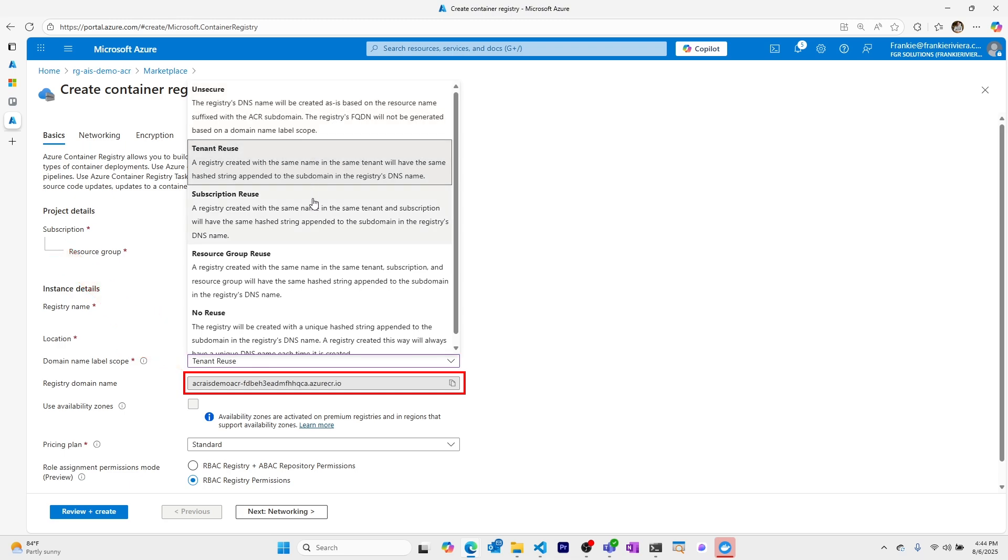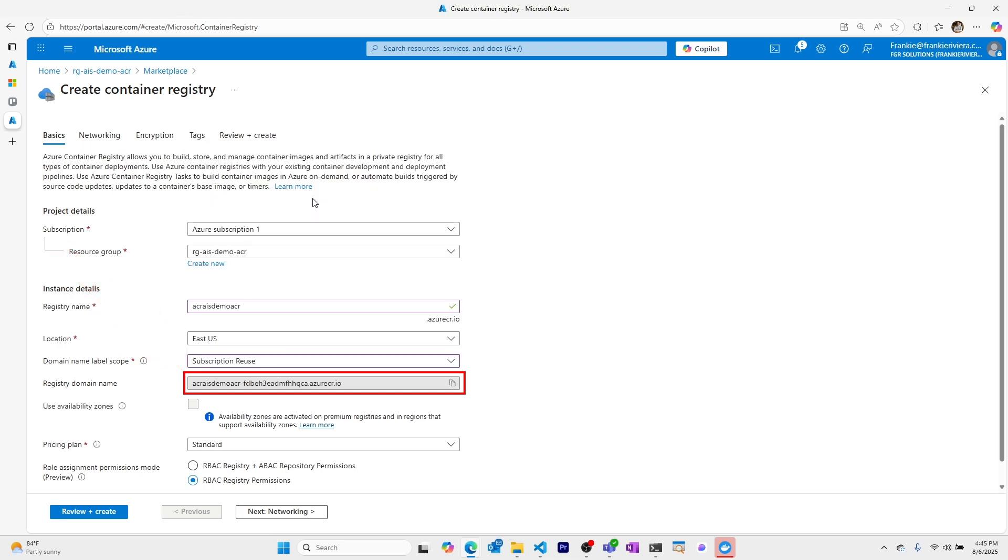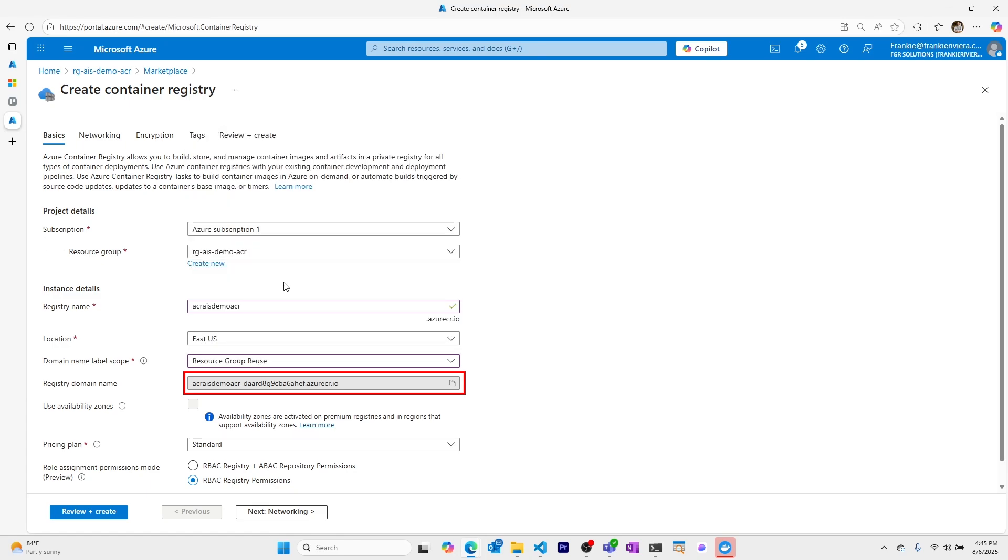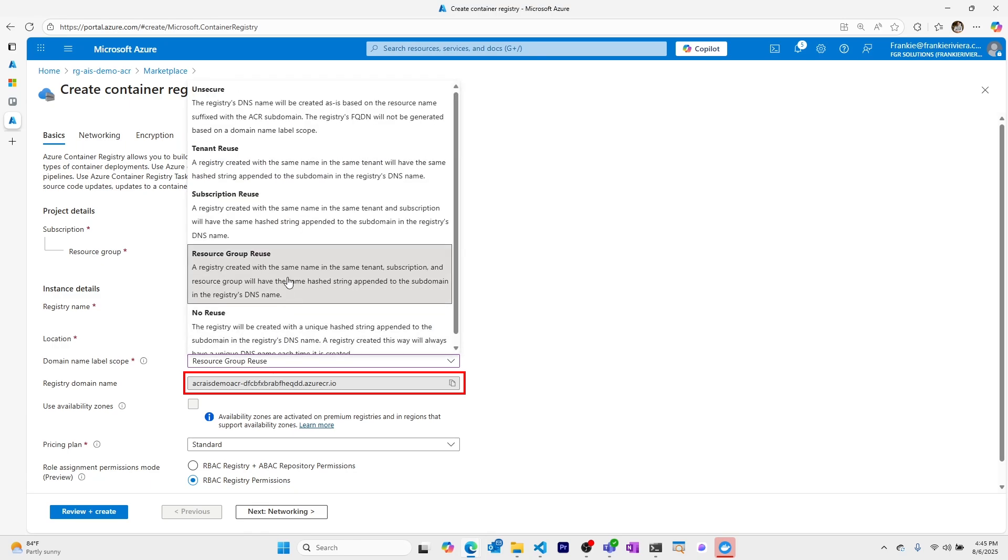If I use any of these other domain name labels we'll see that a hash is created for the specific domain name labels. These different types of names exist for if you want to have the same type of domain name registry across different scopes.